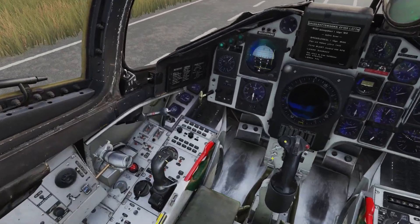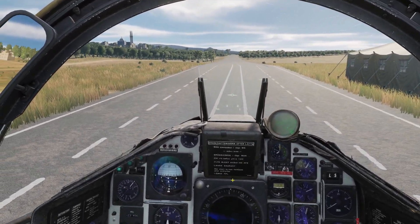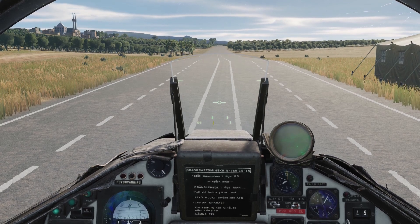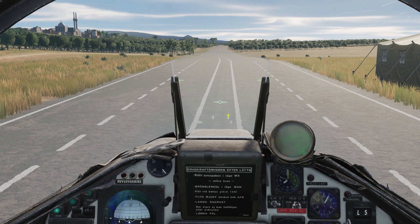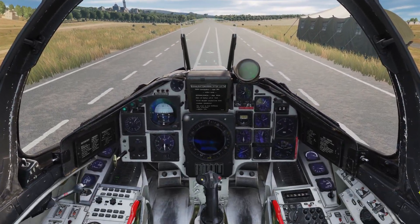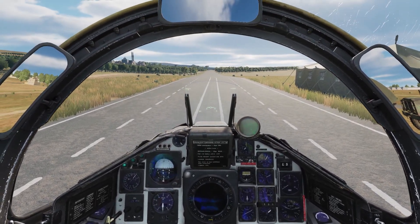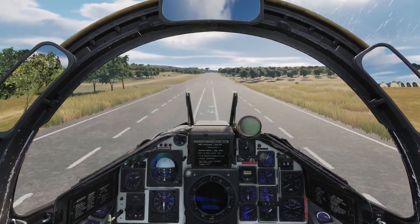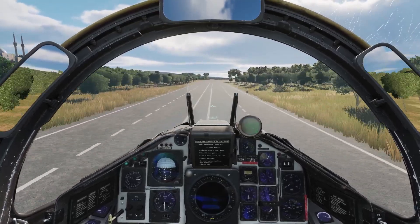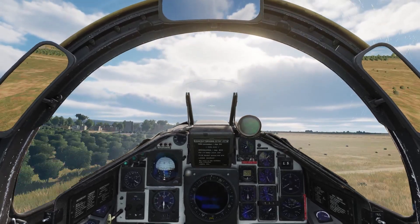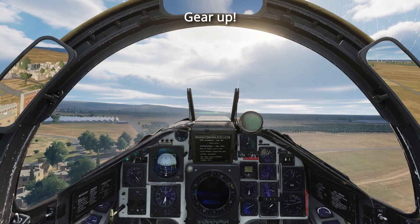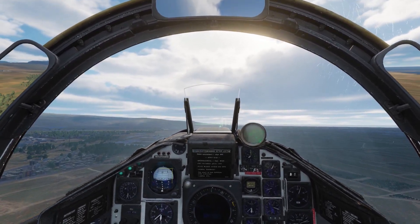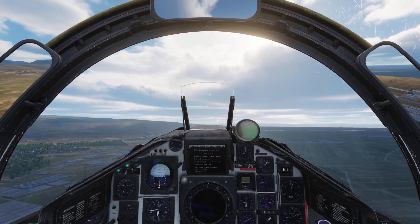Let's go ahead and arm our ejection seat, and switch our master mode selector to nav. Our rotate speed for takeoff will be around 280 kilometers an hour. This is conveniently displayed by a timeline bar here at the bottom of the HUD. When the horizontal bar fills up and reaches these vertical lines, you know it's time to rotate. And that concludes today's tutorial. If there's any specific topic you want to see covered on the Viggen, let me know in the comments below. I'll see you next time.